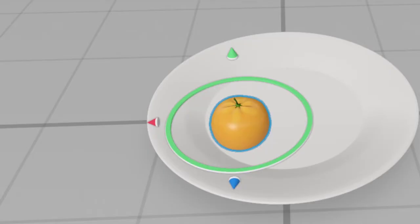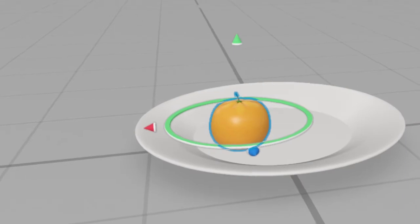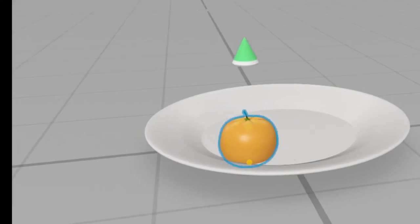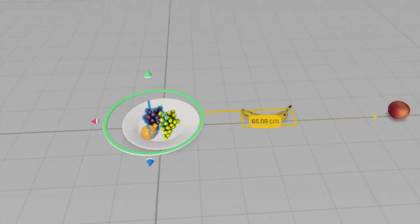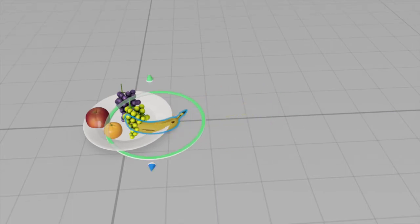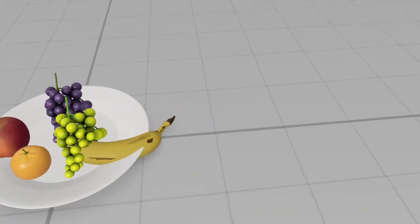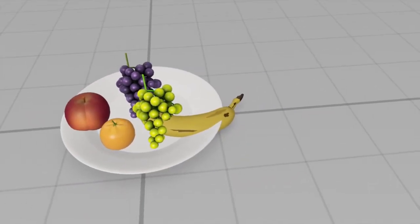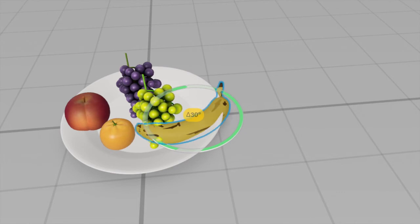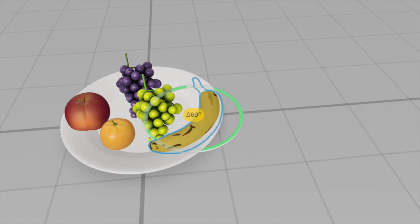And now if you look at the green, blue and red handles, these are the XYZ handles. So I'm going to use that to fine tune the position. Now the banana definitely looks a bit off here. So what I'm going to do is I'm going to rotate it around. So to rotate, if you look at the green circle, you can just slide along to rotate wherever you want it to.